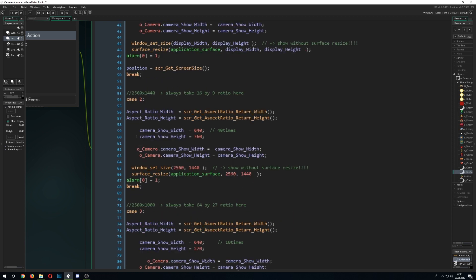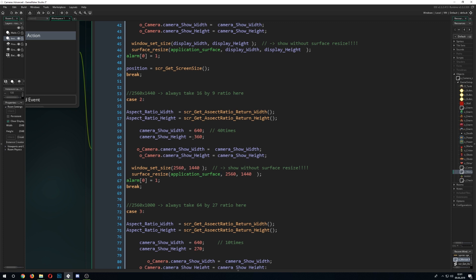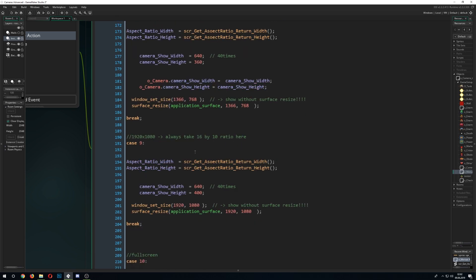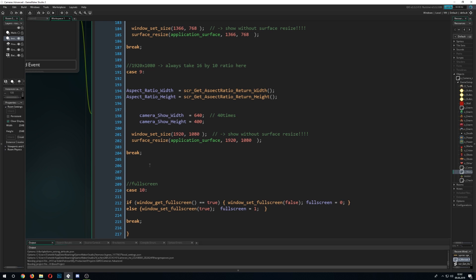For the other menu options, we manually assign the window size and the application surface size. This is for a windowed mode rather than fullscreen — you just assign all those values manually for a specific resolution. The last option is a fullscreen toggle, same concept.